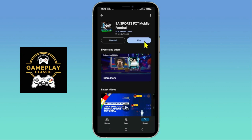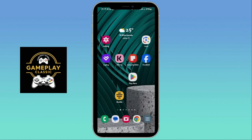After tapping on the update button, wait until the installation is completed and when it is done you will once again see the play button, which means the game has been updated. If you then tap on the play button and start the game you will notice that the latest updates are already installed and the game will run smoothly. That is how easy it is to update the FIFA Mobile game on your device.